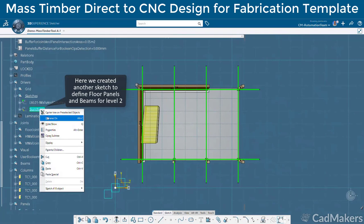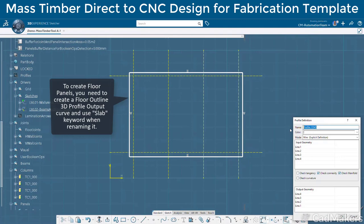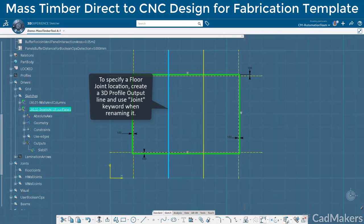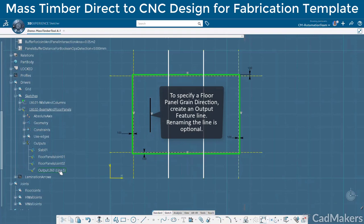Moving up to the slab level, we can create another sketch defining the slab edge outline, constraining to the grid, and then adding joint locations to intersect the slab profile. Within each subdivision, we will also add a line to define the grain direction of each panel individually.